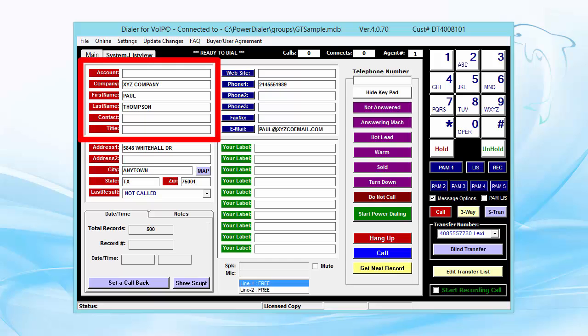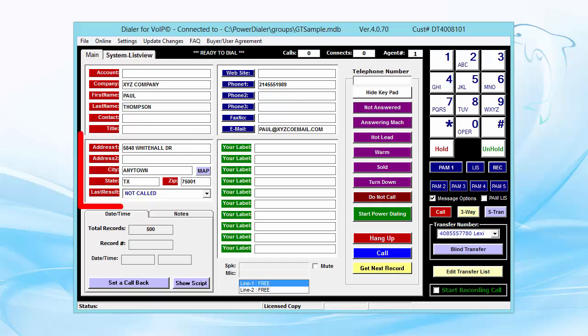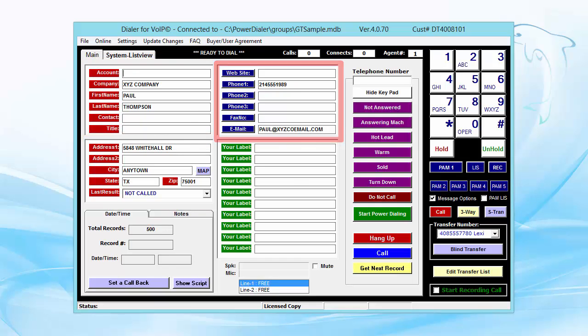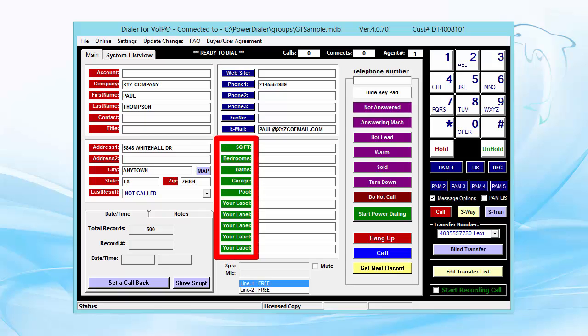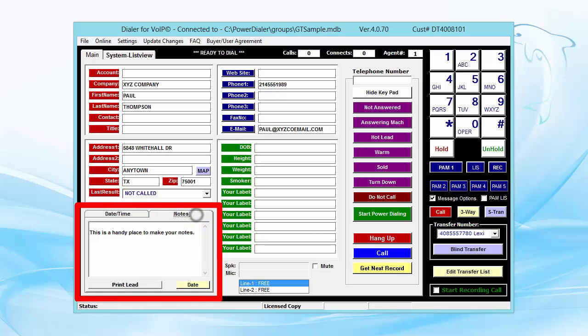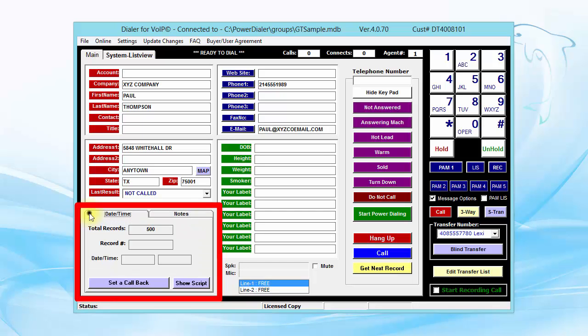Here's the company, name, address, phone numbers, and email address. The ten green labels are customizable for additional fields you may need. And here is a handy place to make notes.